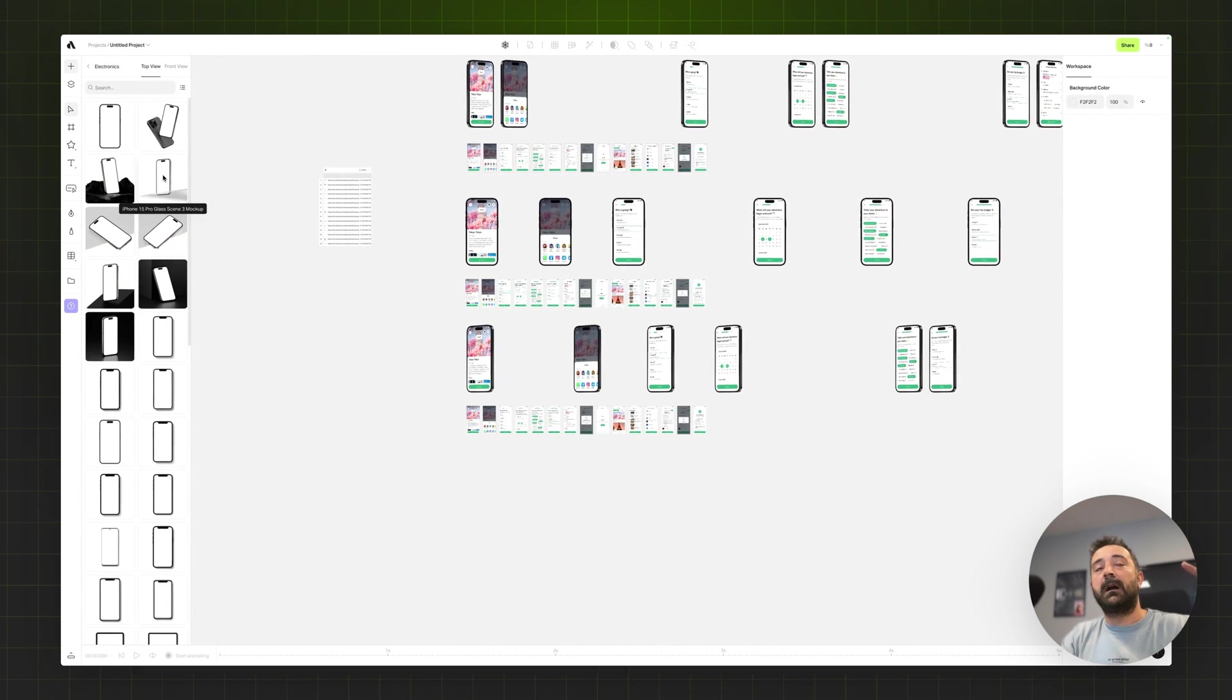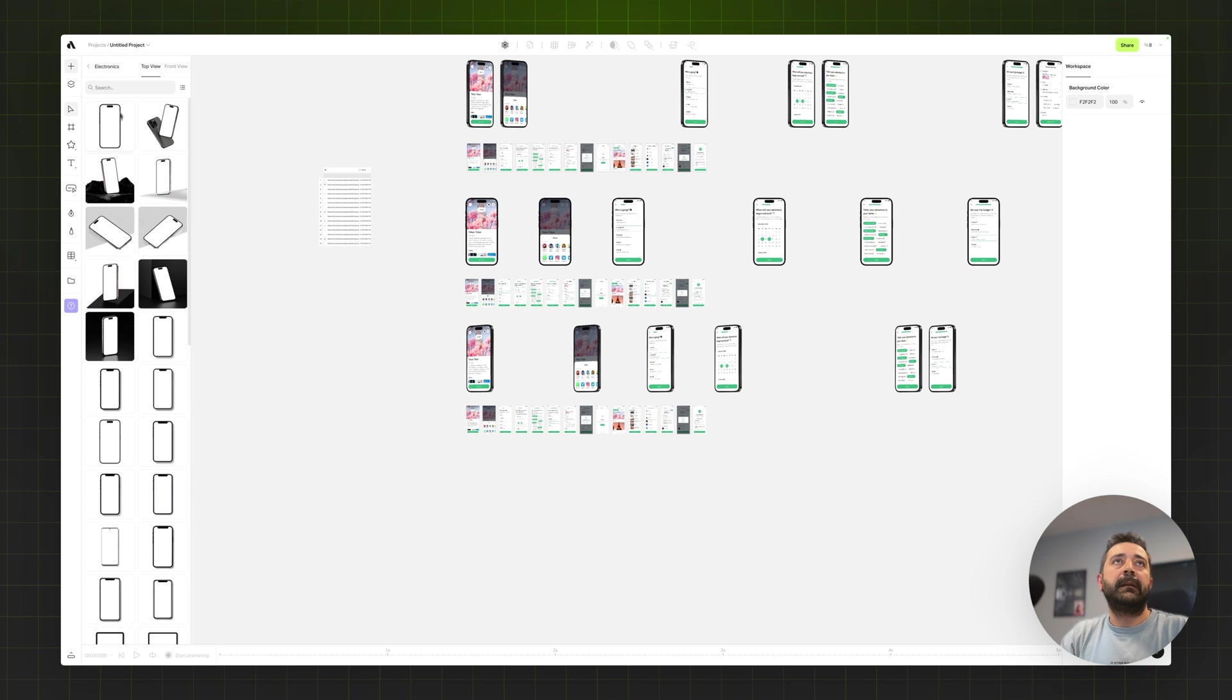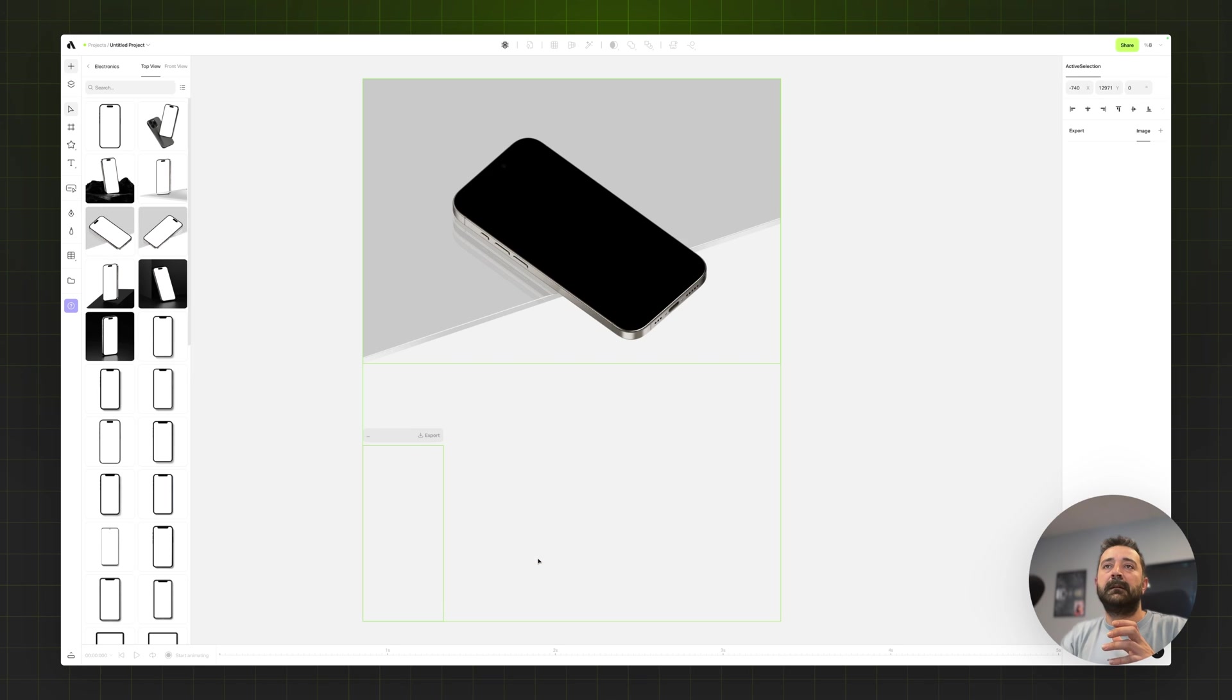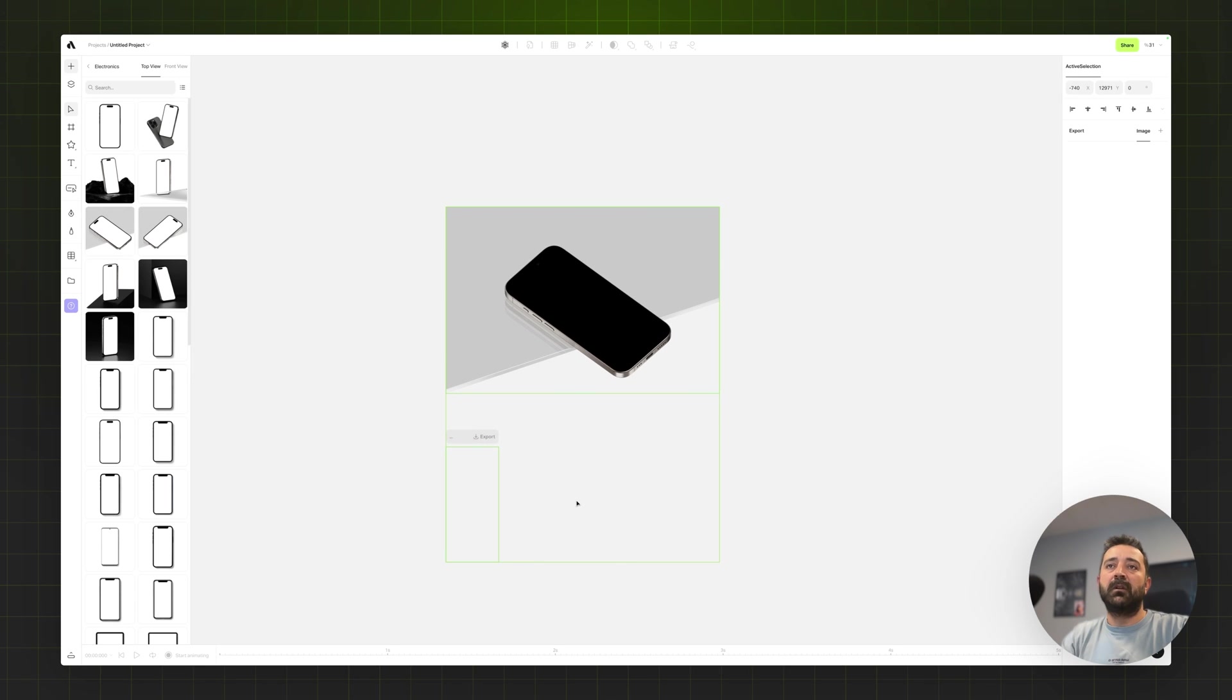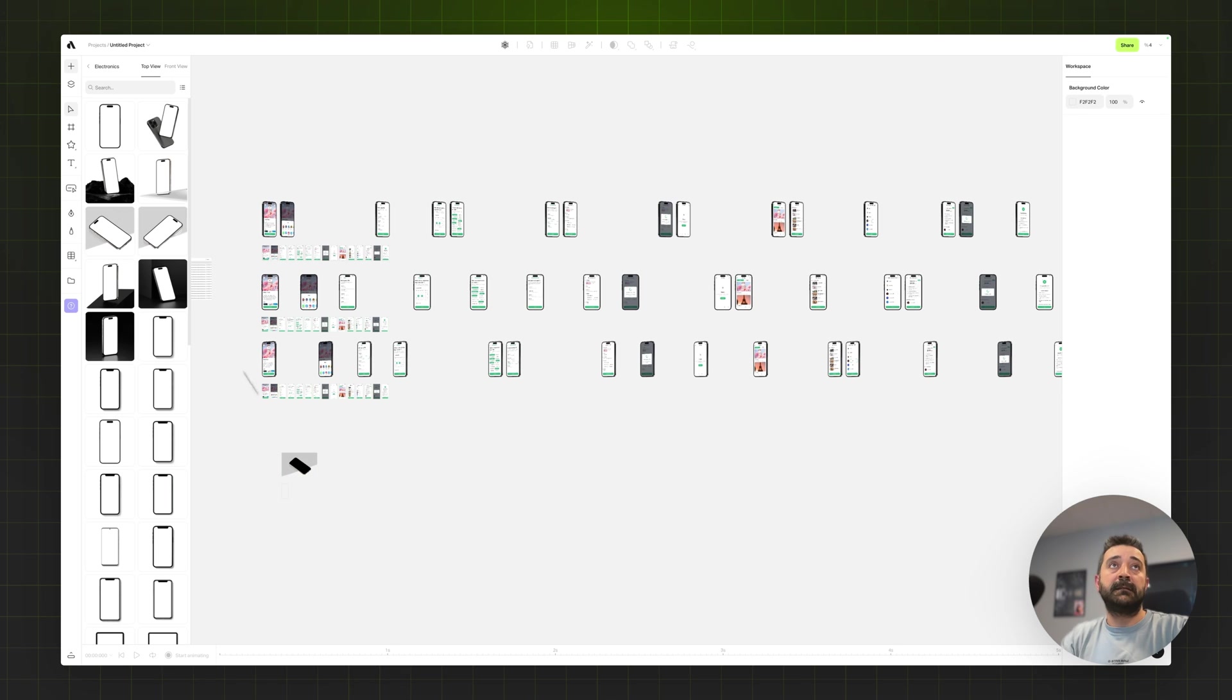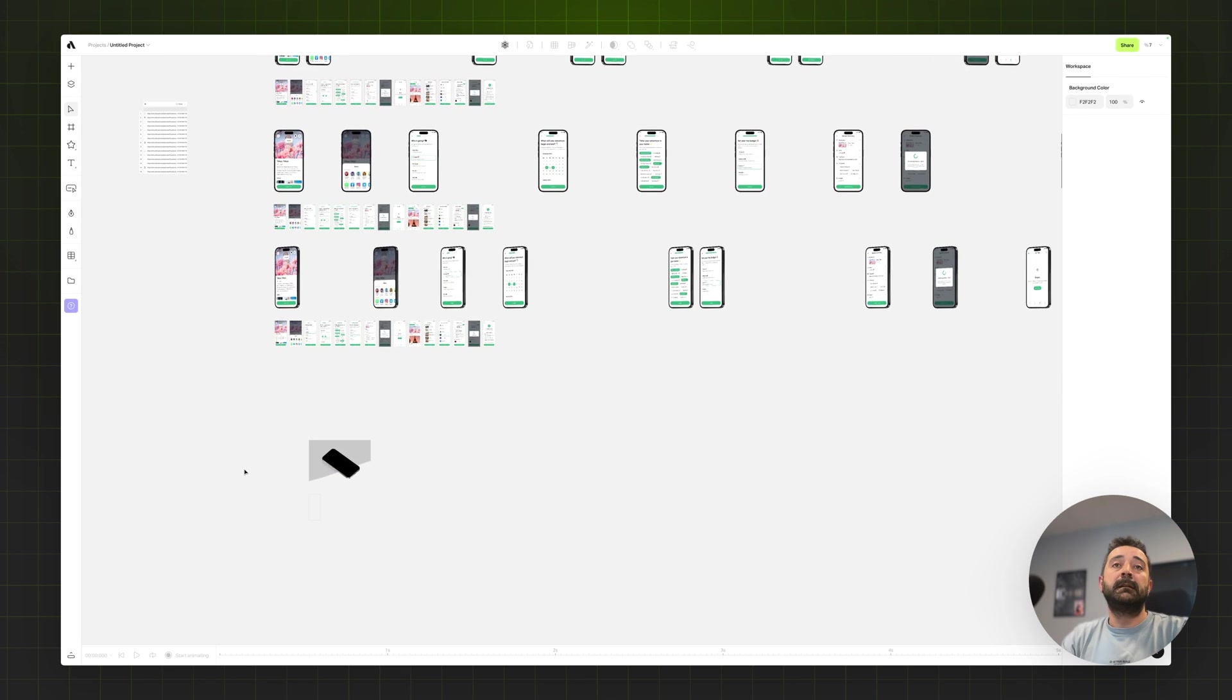The mockup item from the top view or perspective. Let's say I want to go with some sort of an isometric perspective. For that I'm just placing this mockup item into my canvas down below all the mockups.